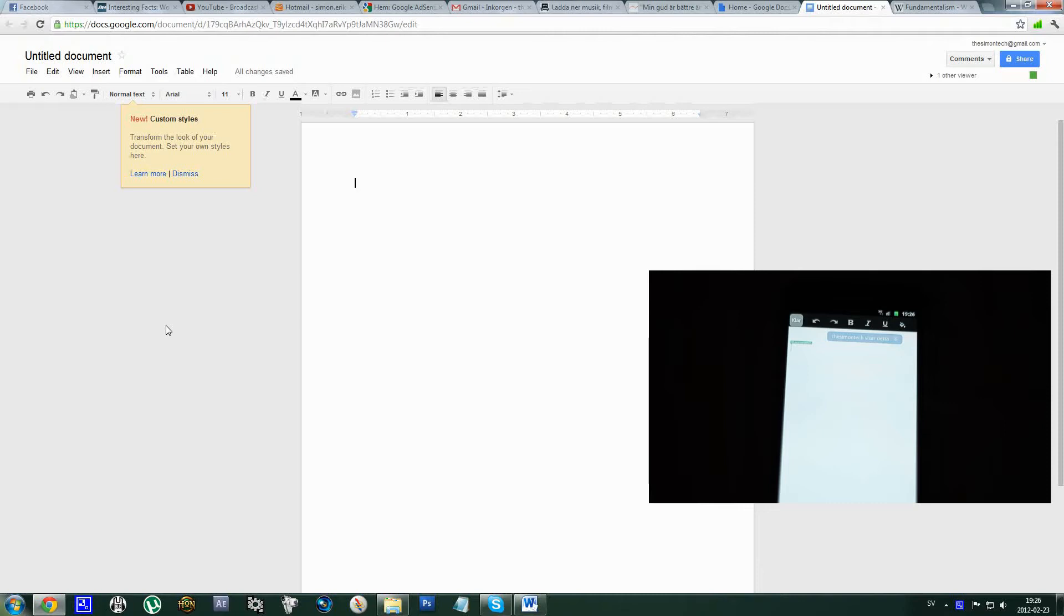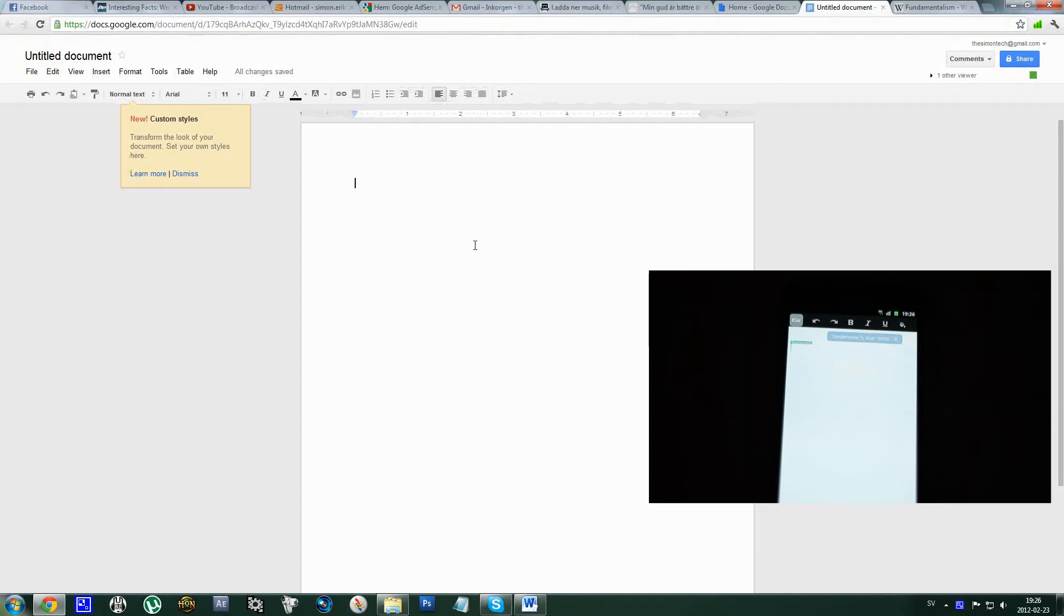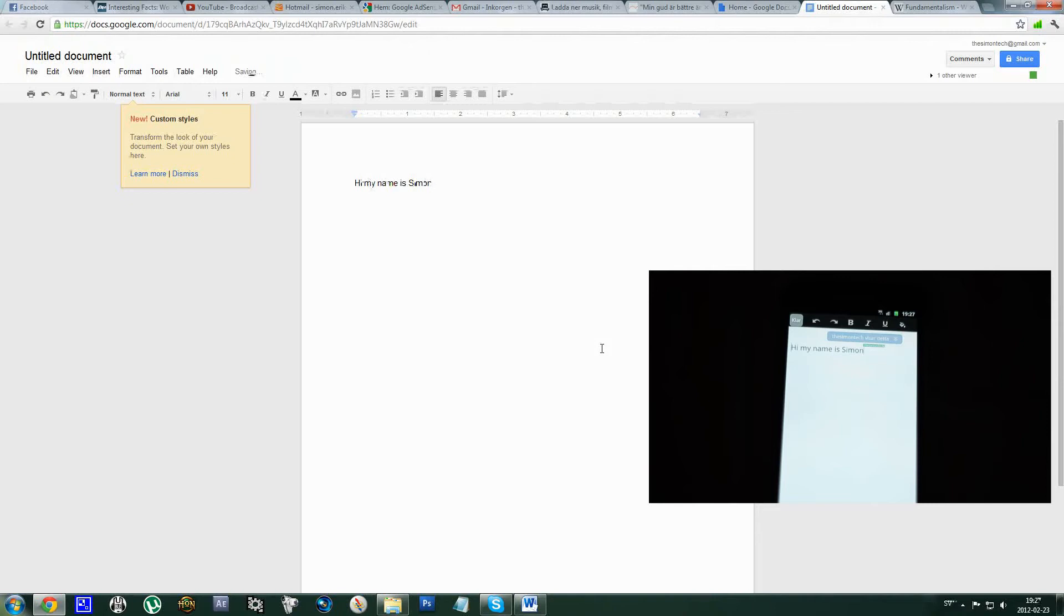So here you can see that I got a document open, and down here in the corner you can see my Samsung Galaxy Note having the same document opened. If I write something here on the document on the PC like 'Hi, my name is Simon,' you can see that it shows up on the document on the Samsung Galaxy Note. It's synced like that.